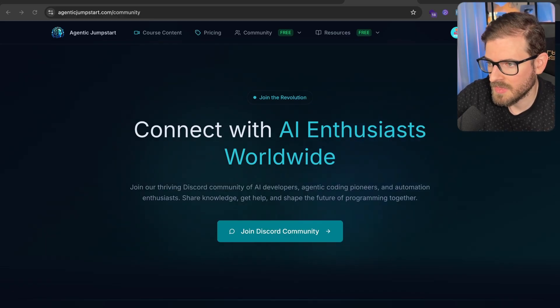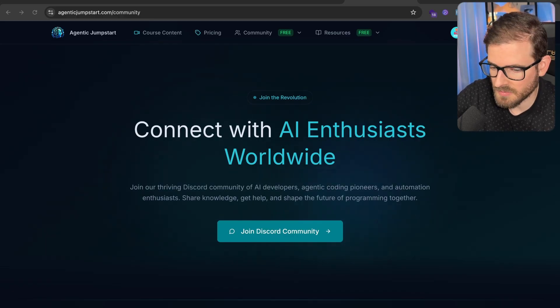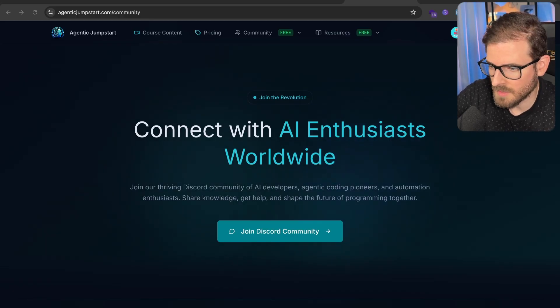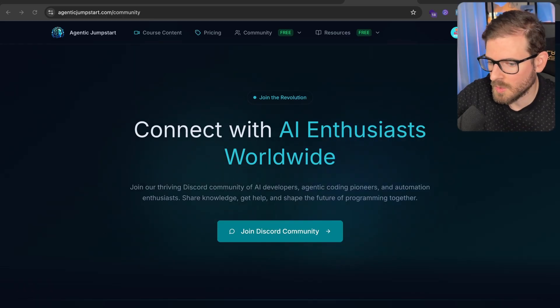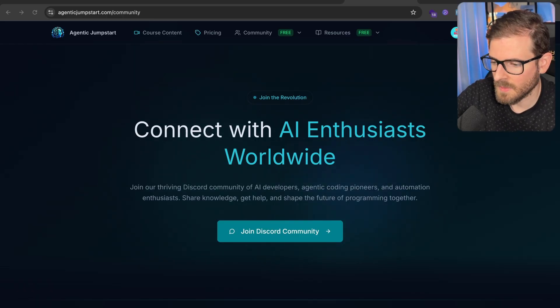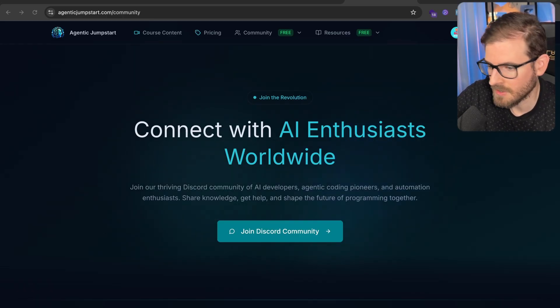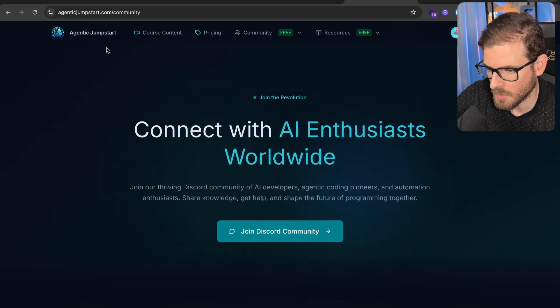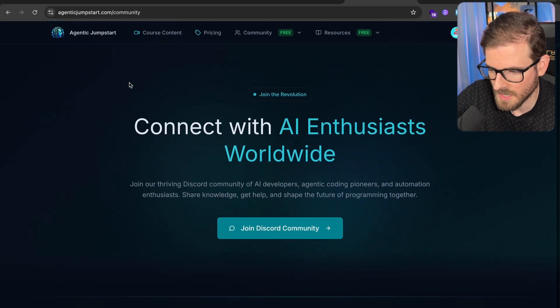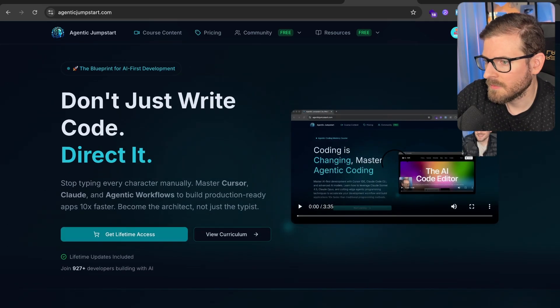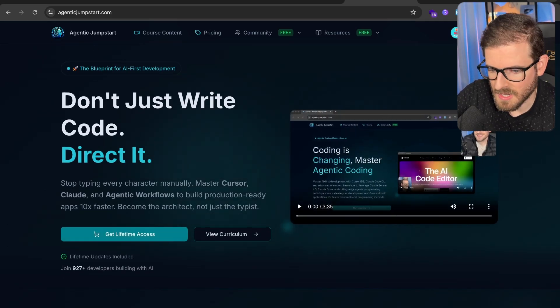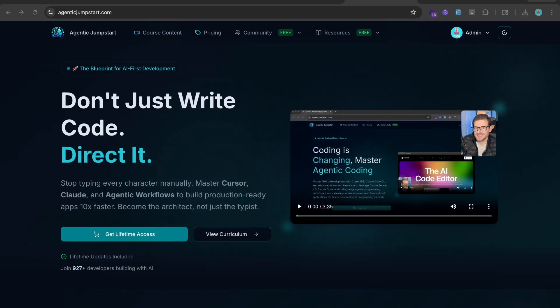I think you guys should join this free Discord if you want to be part of this new wave of how engineering basically is going to be happening in the future. Go check it out and also check out my course if you want to learn about agentic coding.